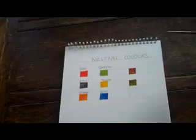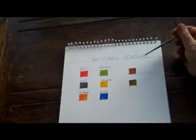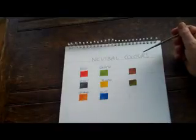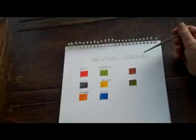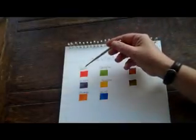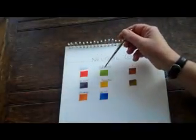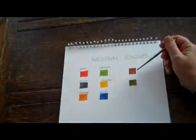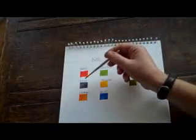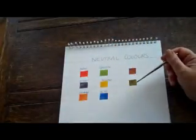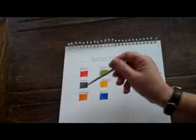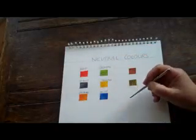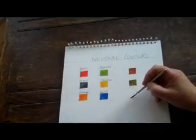Now we are going to be looking at neutral colours. Neutral colours are created by mixing together colours which are opposite on the colour circle. So our first example is mixing red with green which creates this colour. Violet with yellow which creates this colour. And orange and blue which creates this last colour here.